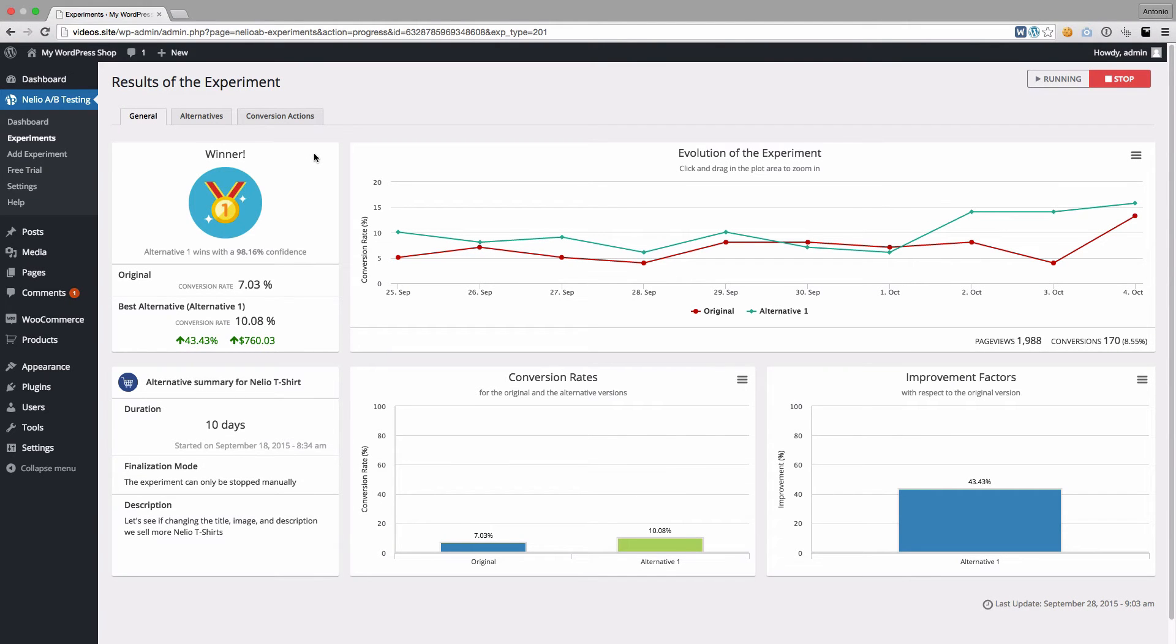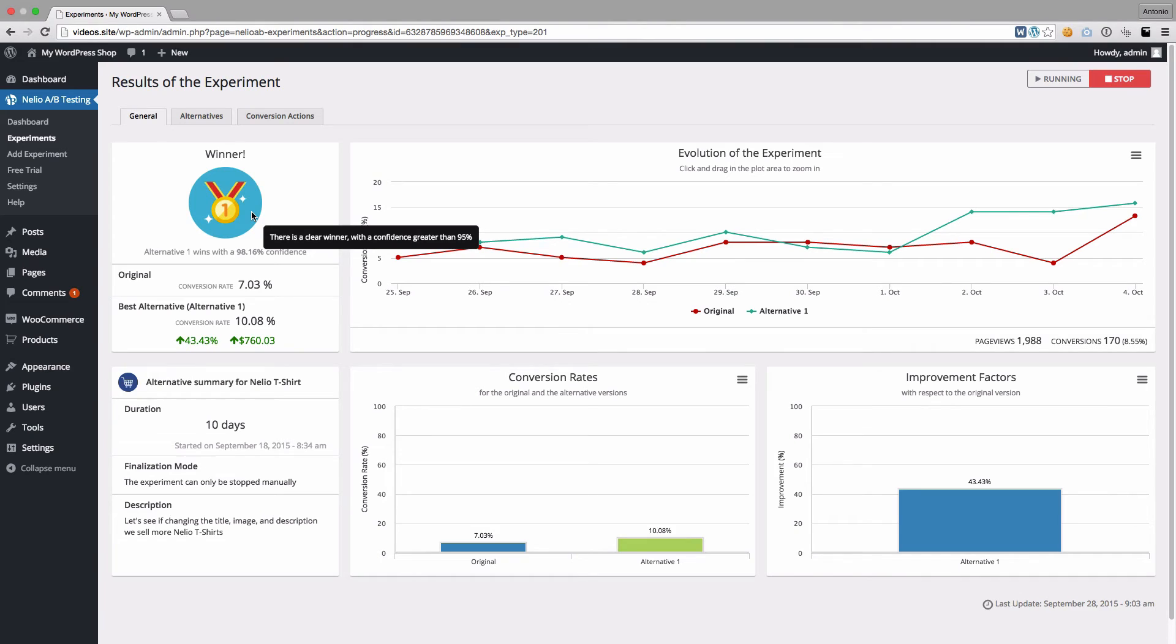Let's take a brief look at the results. The first box shows the current status of the experiment. It looks like we have a winner. It also tells us that the Alternative Product Summary is better, as we had originally anticipated.